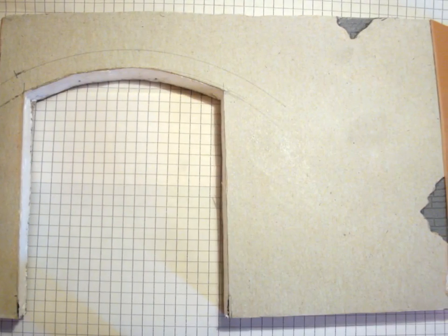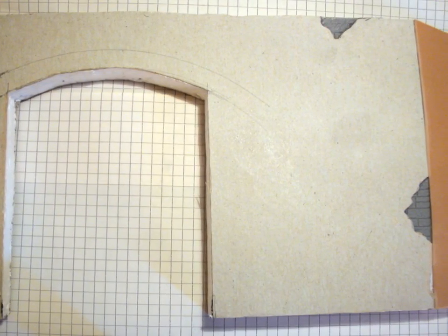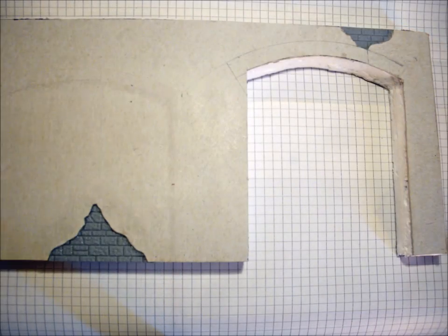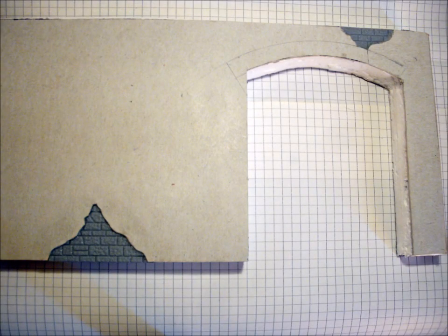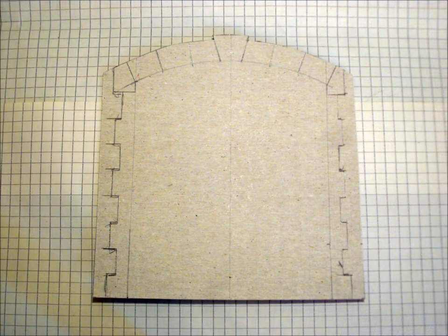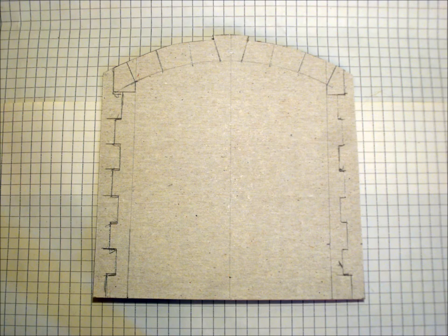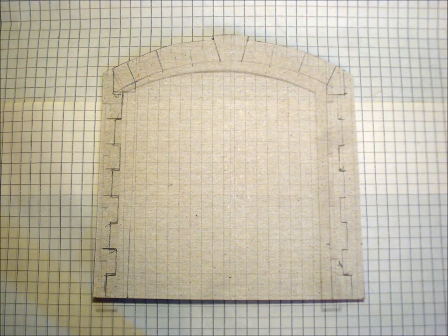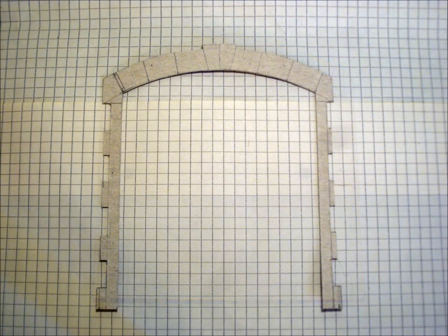The gate is cut out of the styrofoam and the sides are finished too. The gate needed some stonework. I made it from cardboard too.